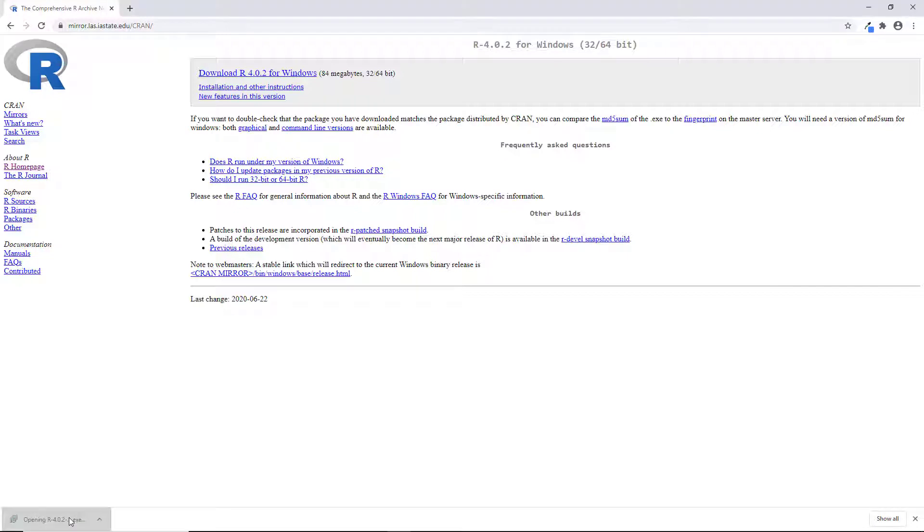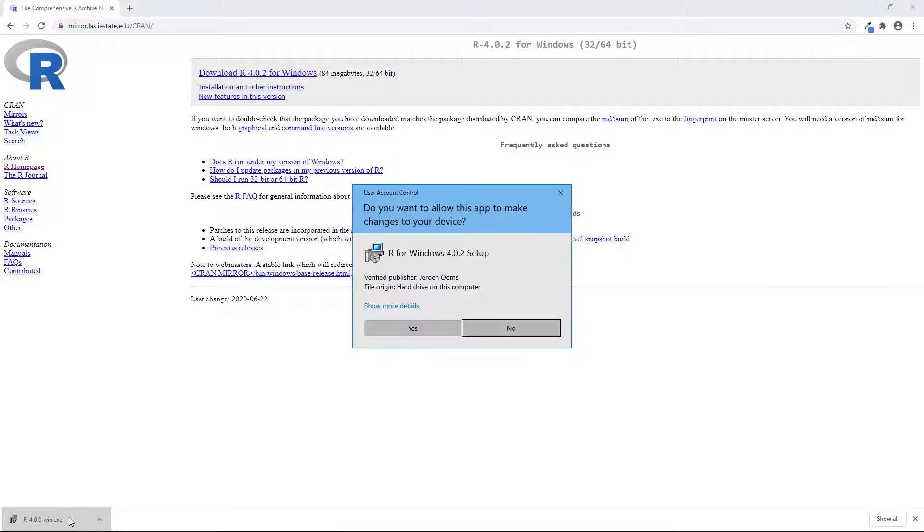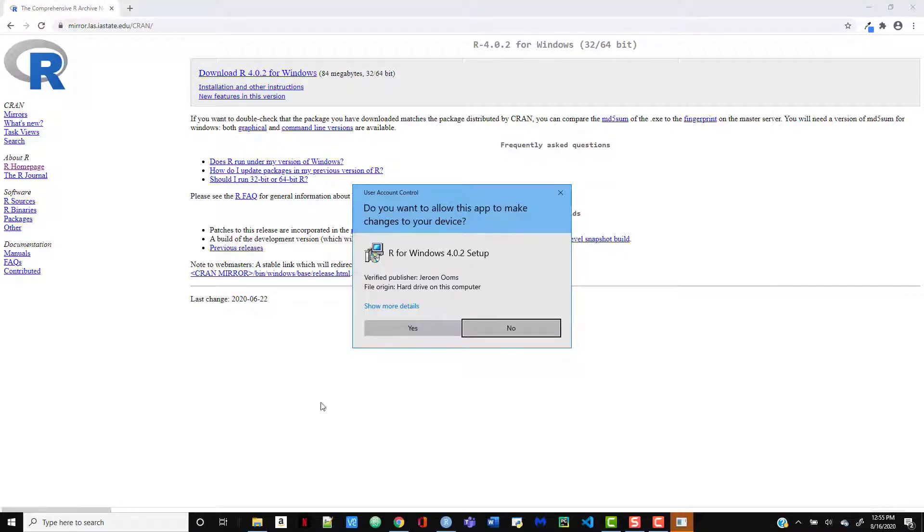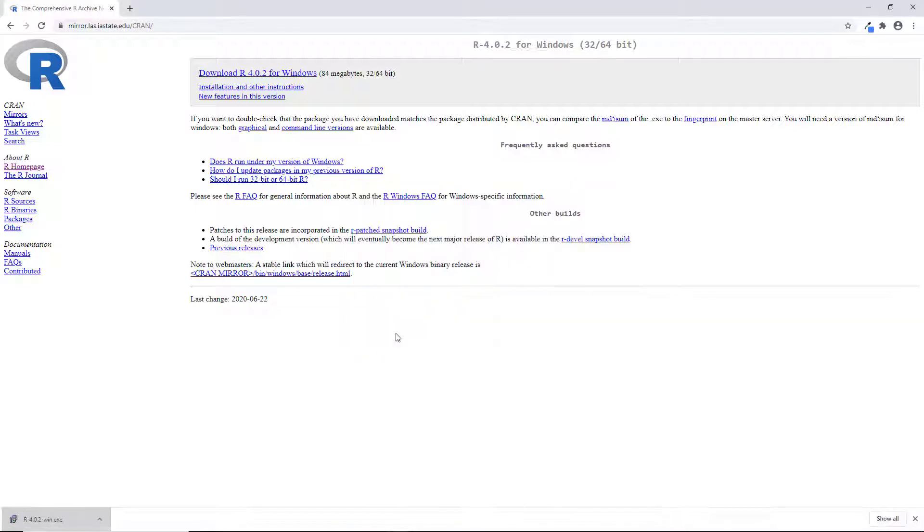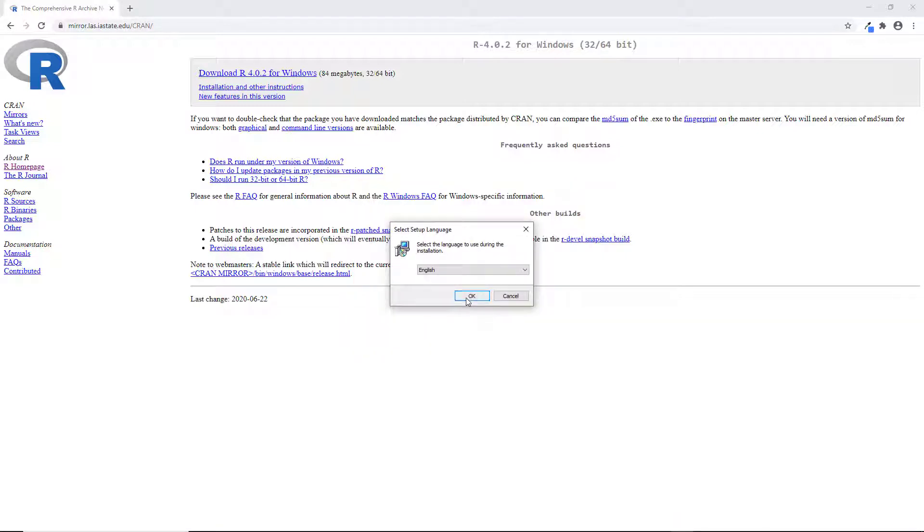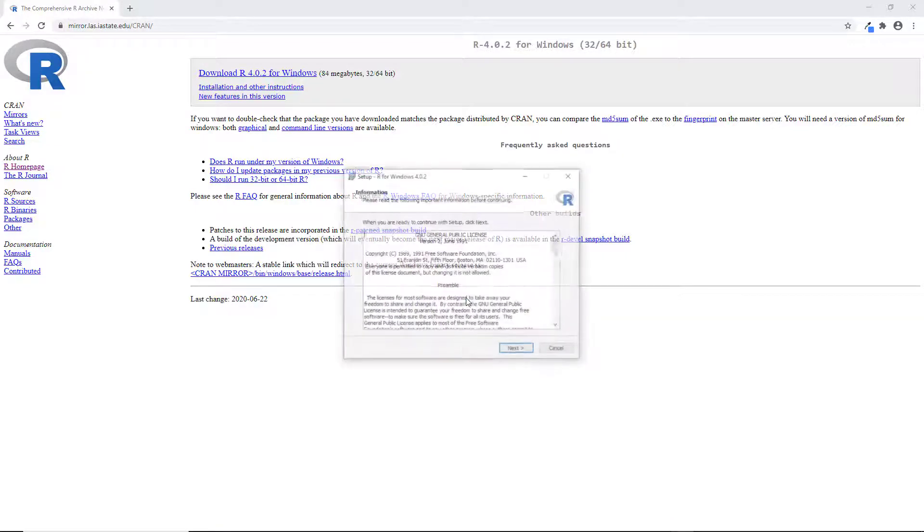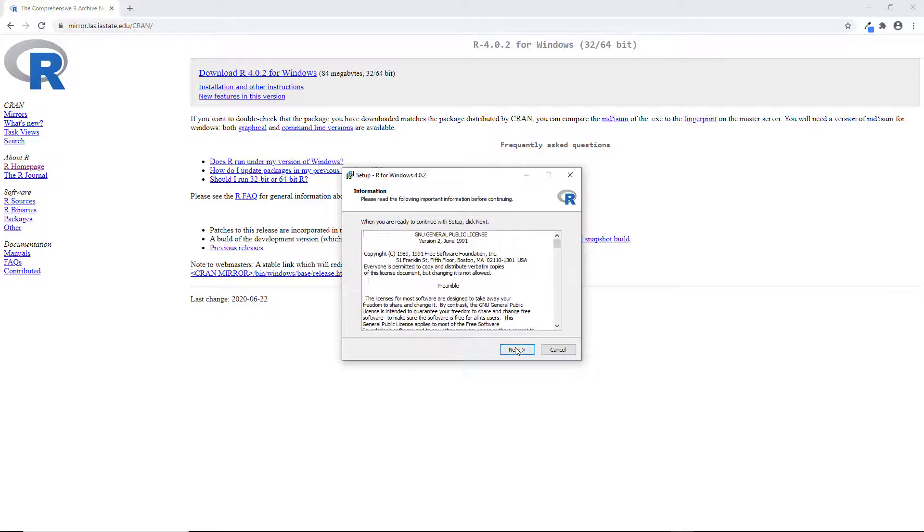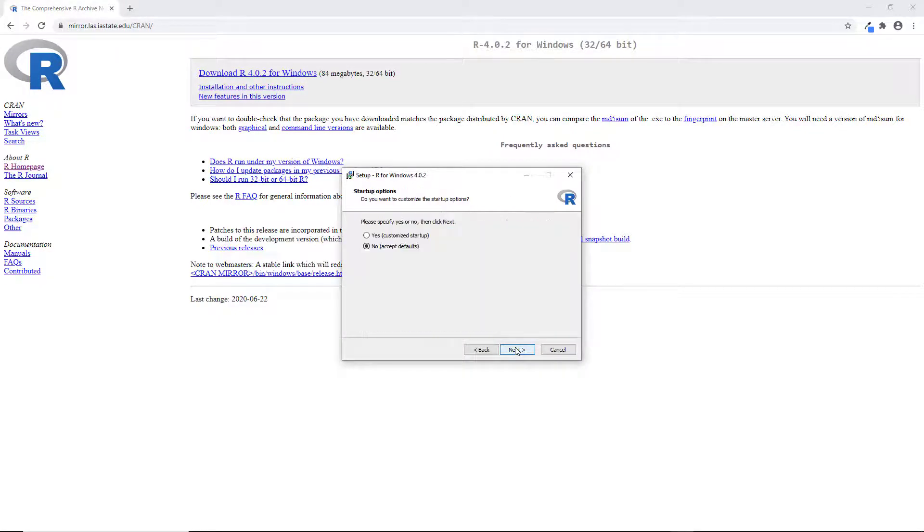Then we'll get a dialog asking whether we want this app to make changes to our device and we'll say yes. Just go on through each of the next steps, select the language you want, clicking next, accepting the defaults as you go along, and then the installation process will begin.